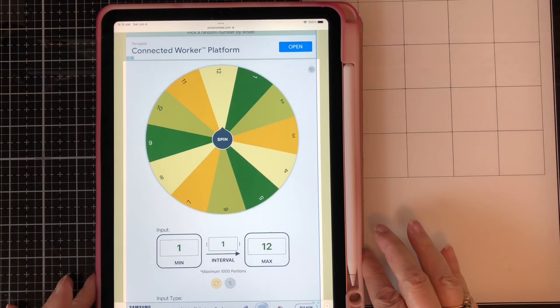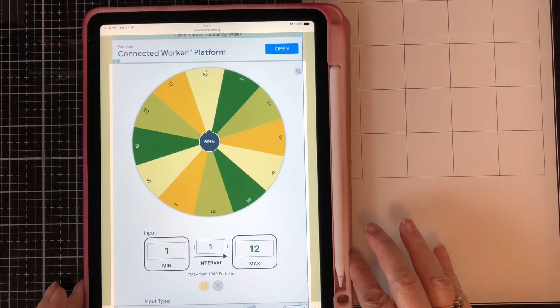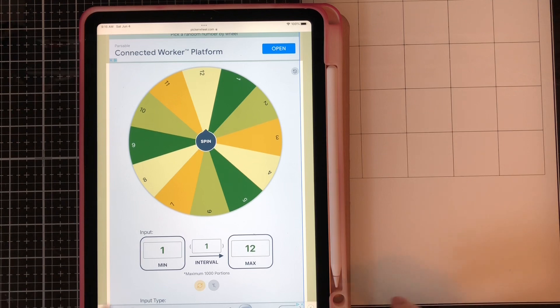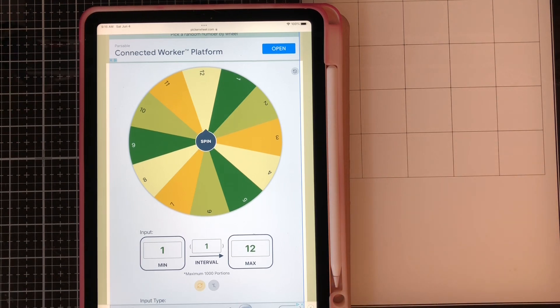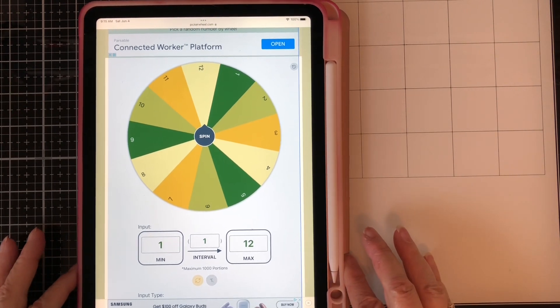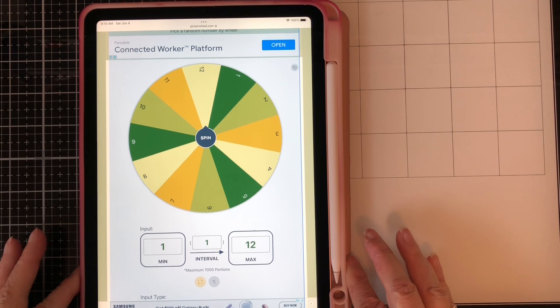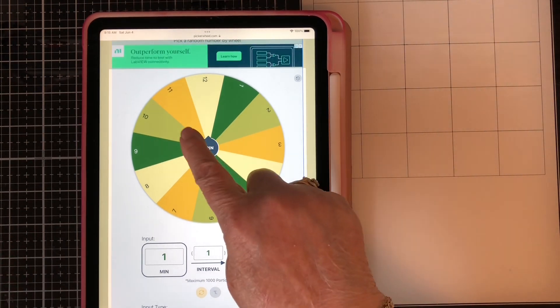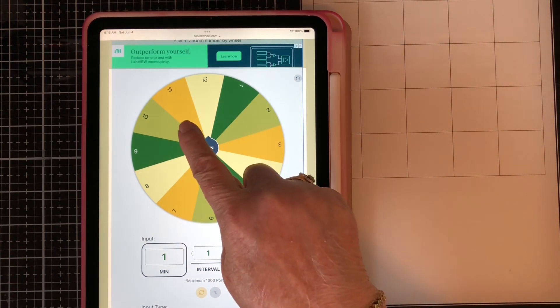So I have my little spinner all set to go. Numbers 1 to 12. There are 12 of you. And good luck, ladies. Here we go.